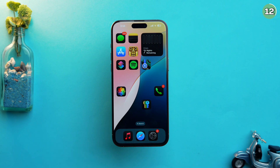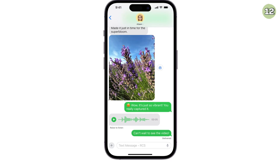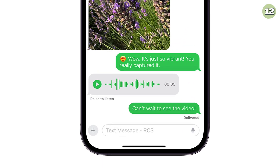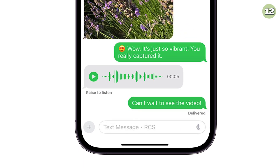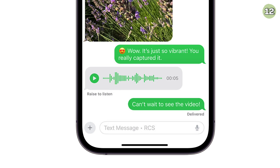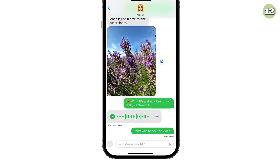After dragging its feet for years, Apple has finally introduced RCS support with iOS 18. This means most of the functionality we see in iMessage can now also be applied when messaging people who use Android devices, though the green bubbles will still be shown.